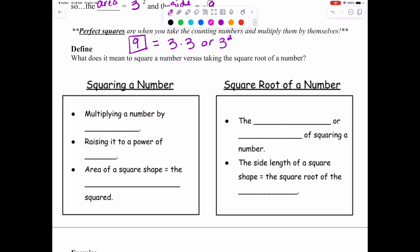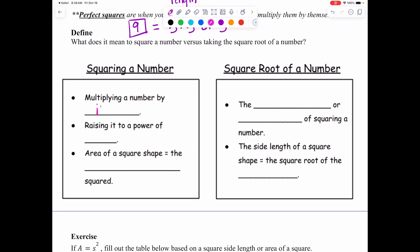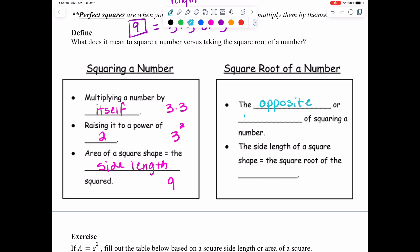Think of squaring and taking the square root as inverse operations — going forward and going backward. If you're squaring a number, you are multiplying a number by itself, which is the same as raising it to a power of two. So three times three is the same as three squared. The area of the square shape equals the side length squared — three squared is nine. Square root of a number is the opposite, or inverse, of squaring a number. The side length of a square shape equals the square root of the area.